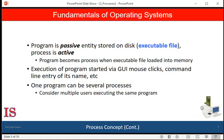It's also common to have a process that spawns many processes as it runs. A process can itself be an executable environment for other code. The Java programming environment provides a good example. An executable Java program is executed within the Java Virtual Machine, which executes as a process that interprets the loaded Java code and takes actions on behalf of that code. In other words, the Java Virtual Machine is the program that's running, and the process is the action of that virtual machine.